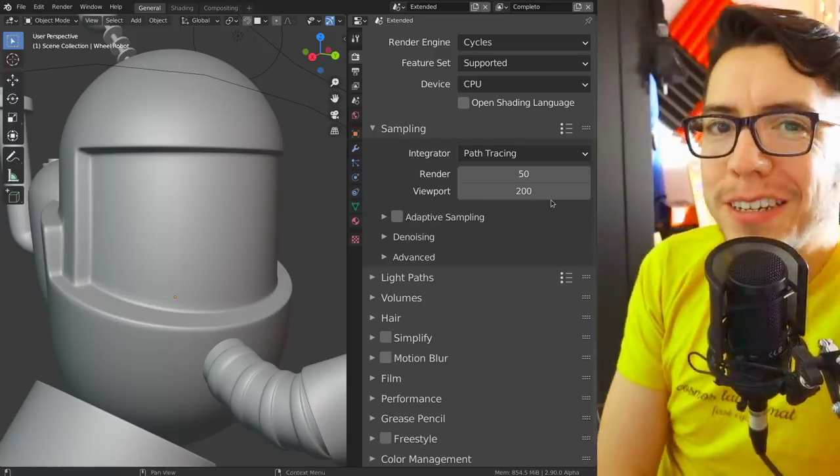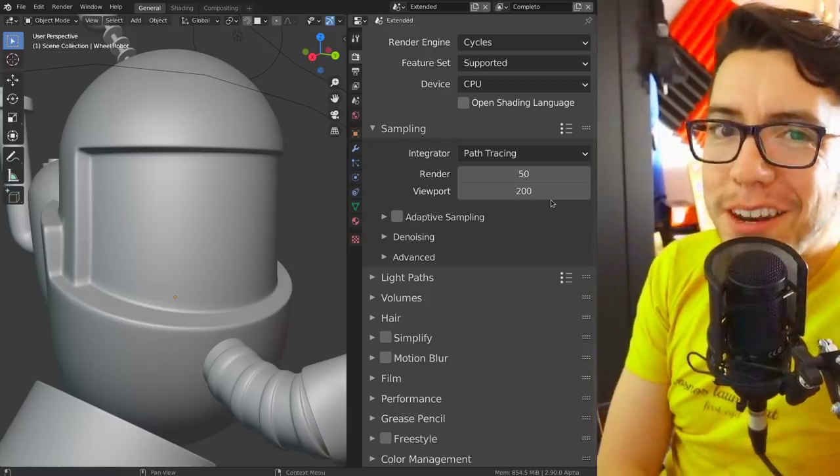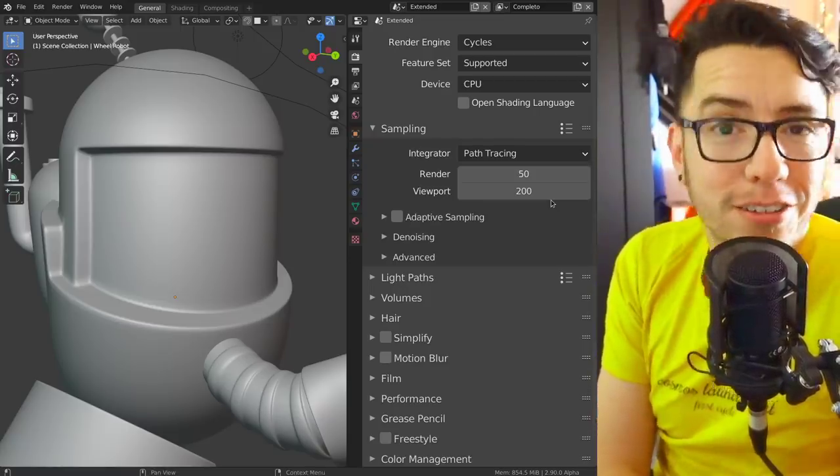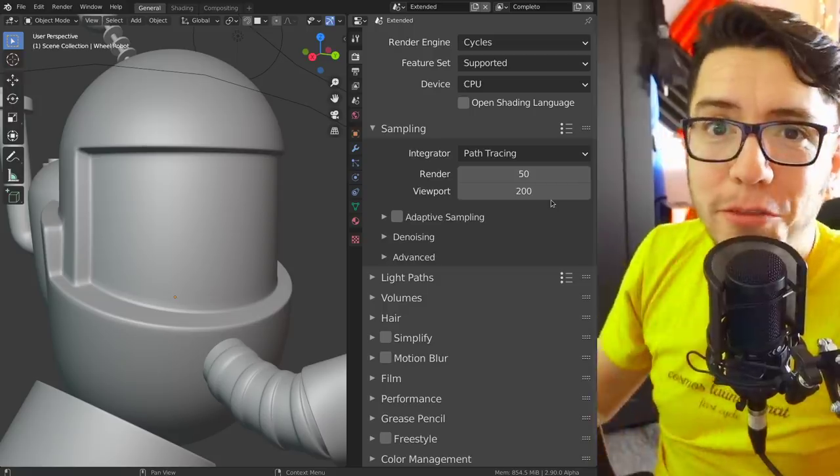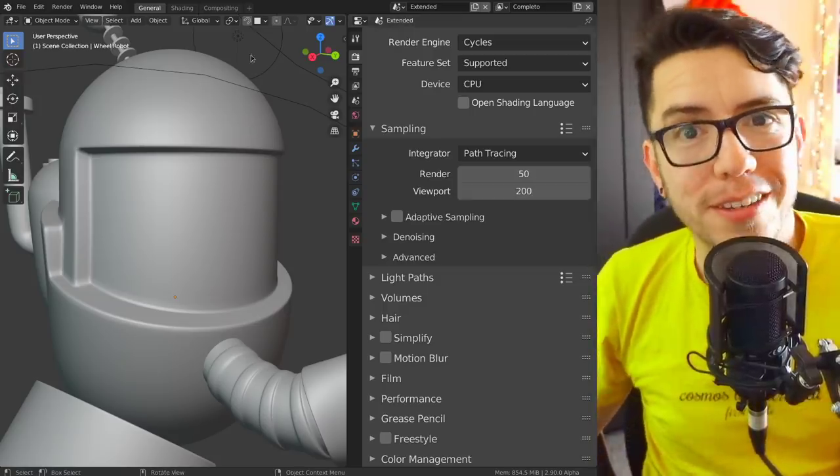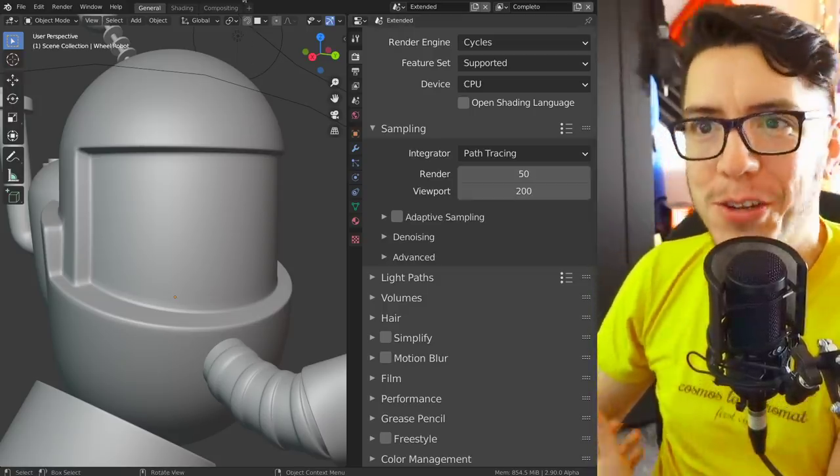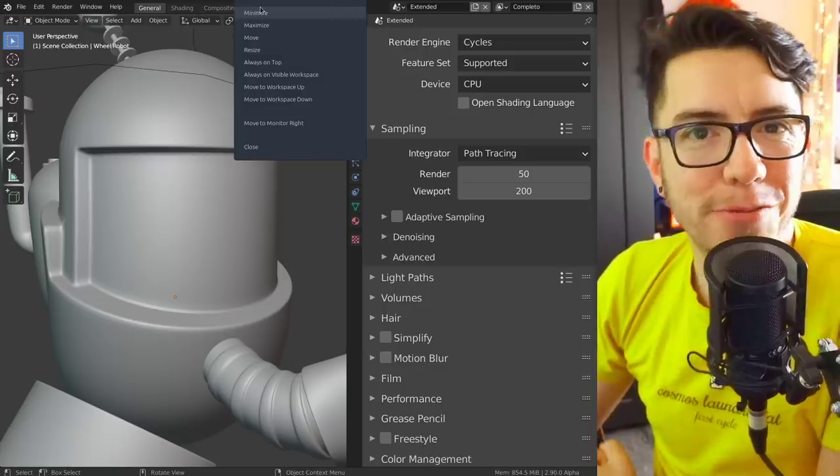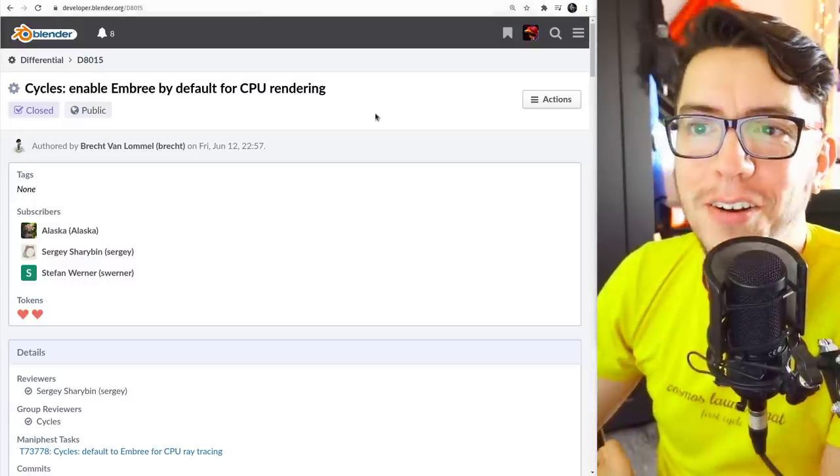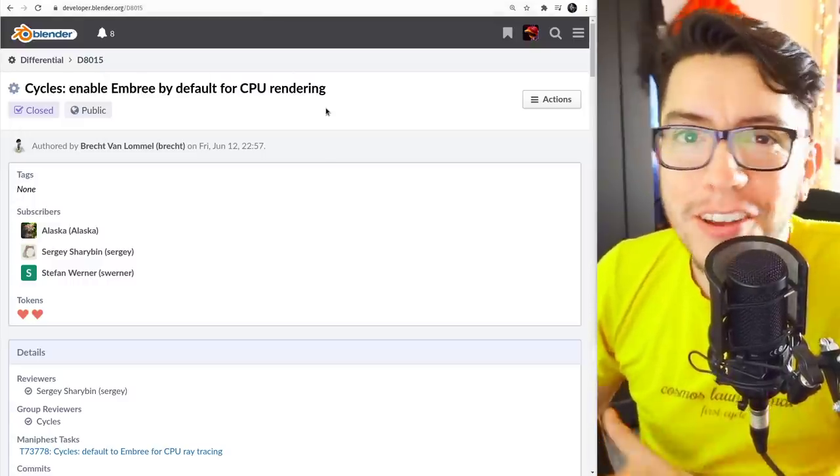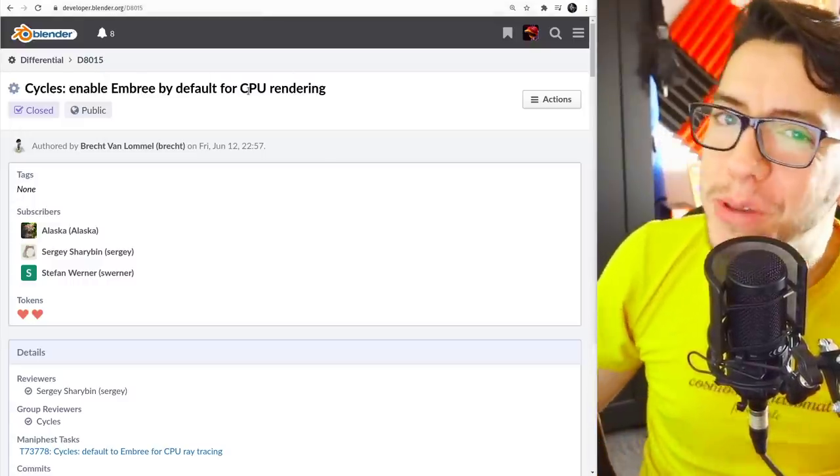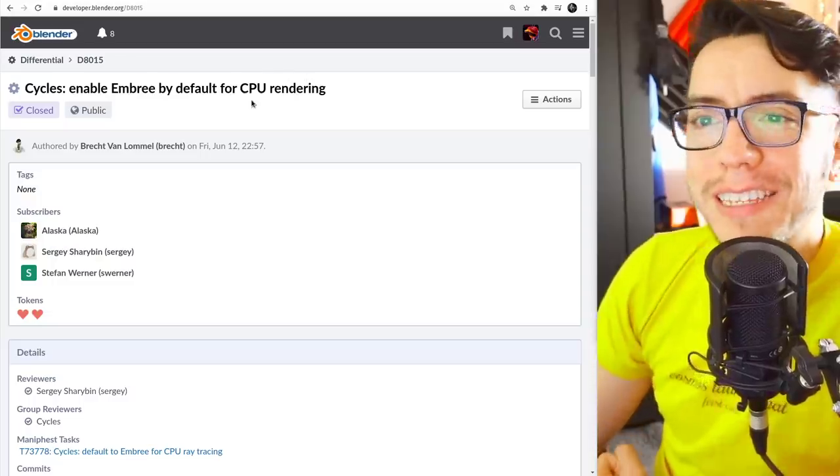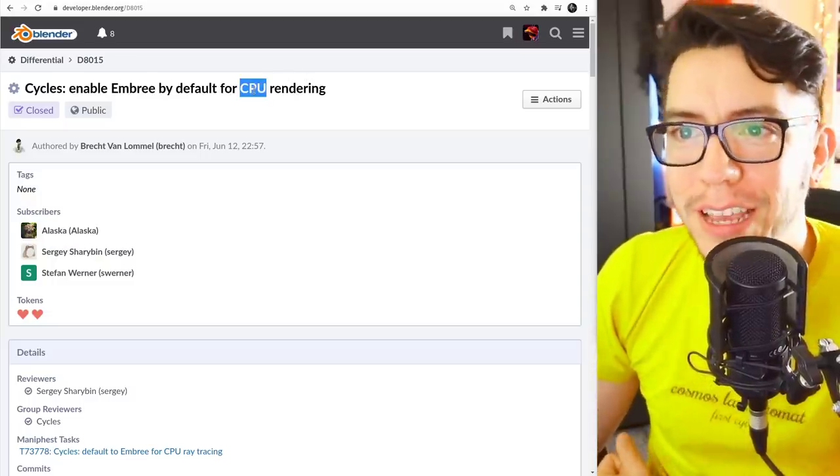Hola community, it's Pablo Vasquez. You know what's not new in Blender is Cycles, it's been around for many, many years. But you know what is new? It's how fast you're going to be able to render now using CPU. It's not all GPU nowadays, this one is for our CPU friends.